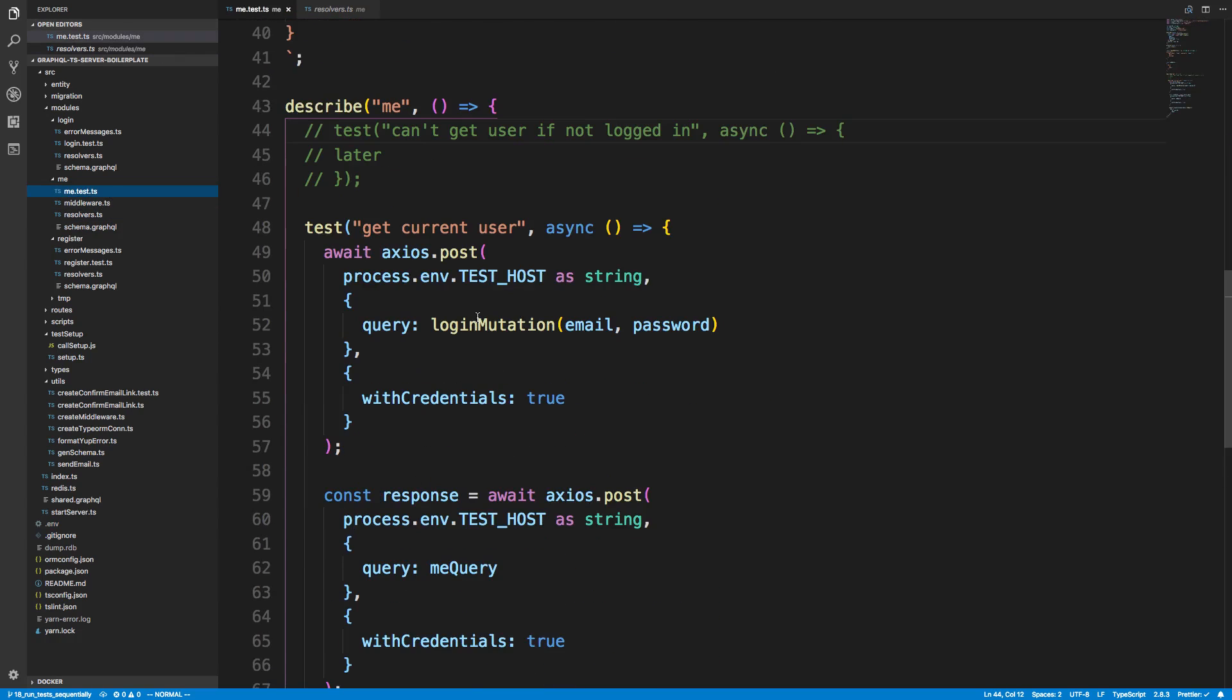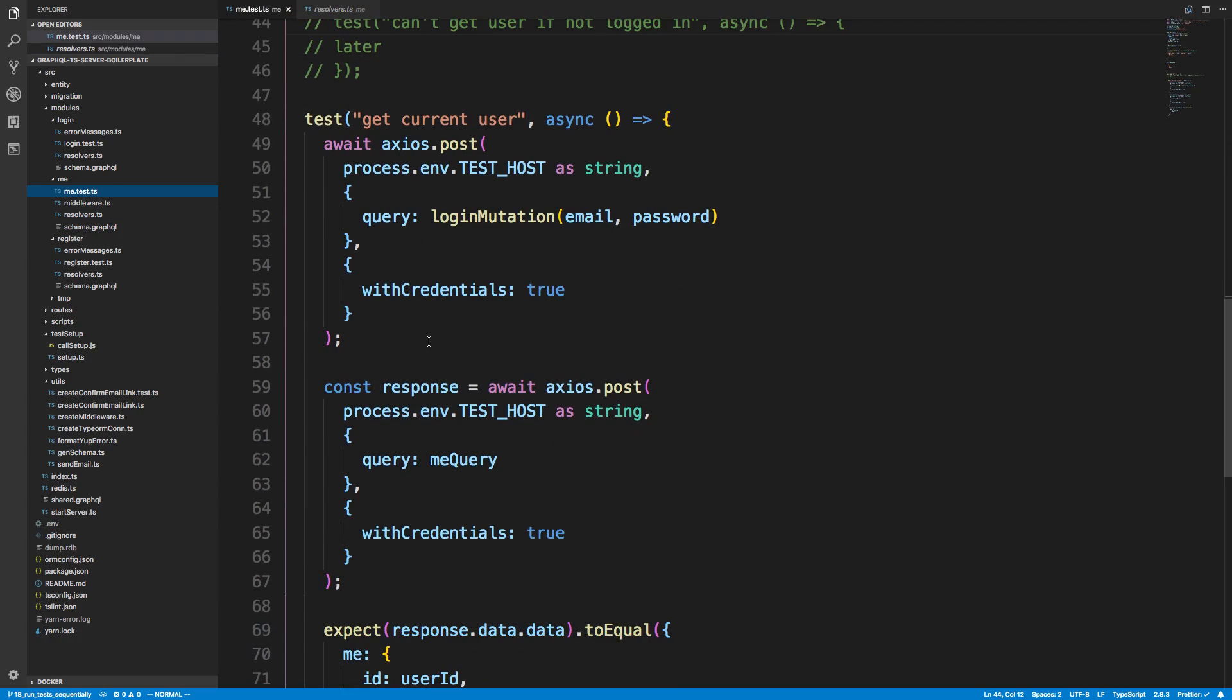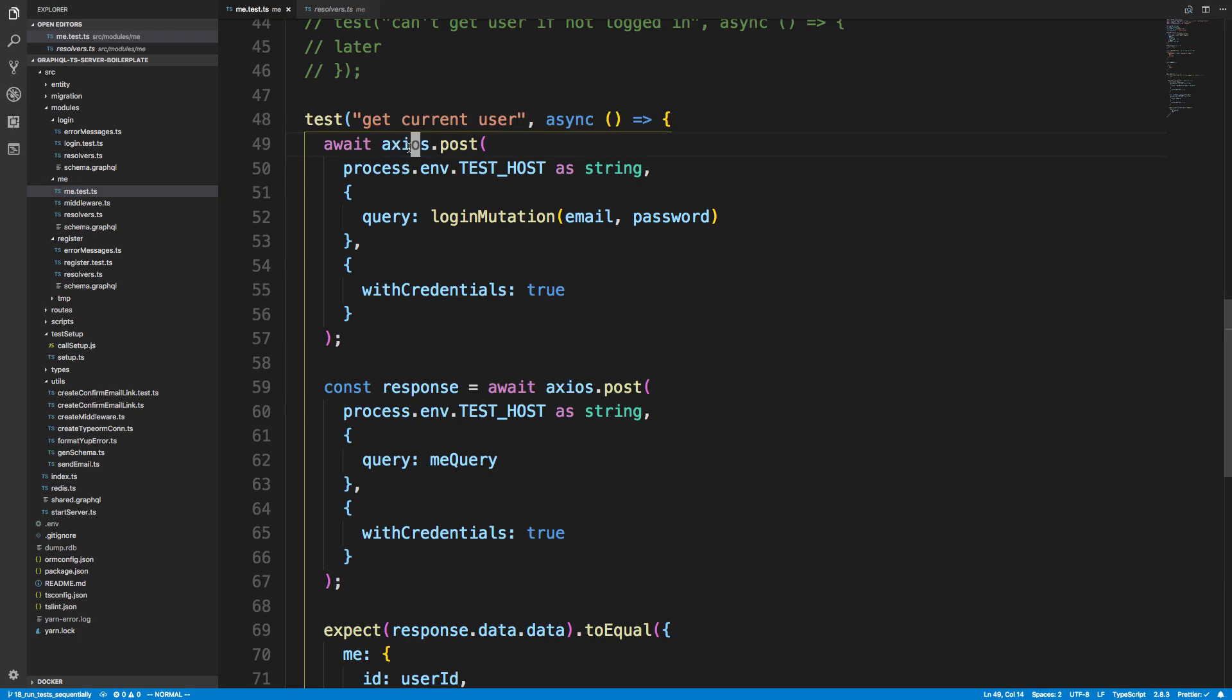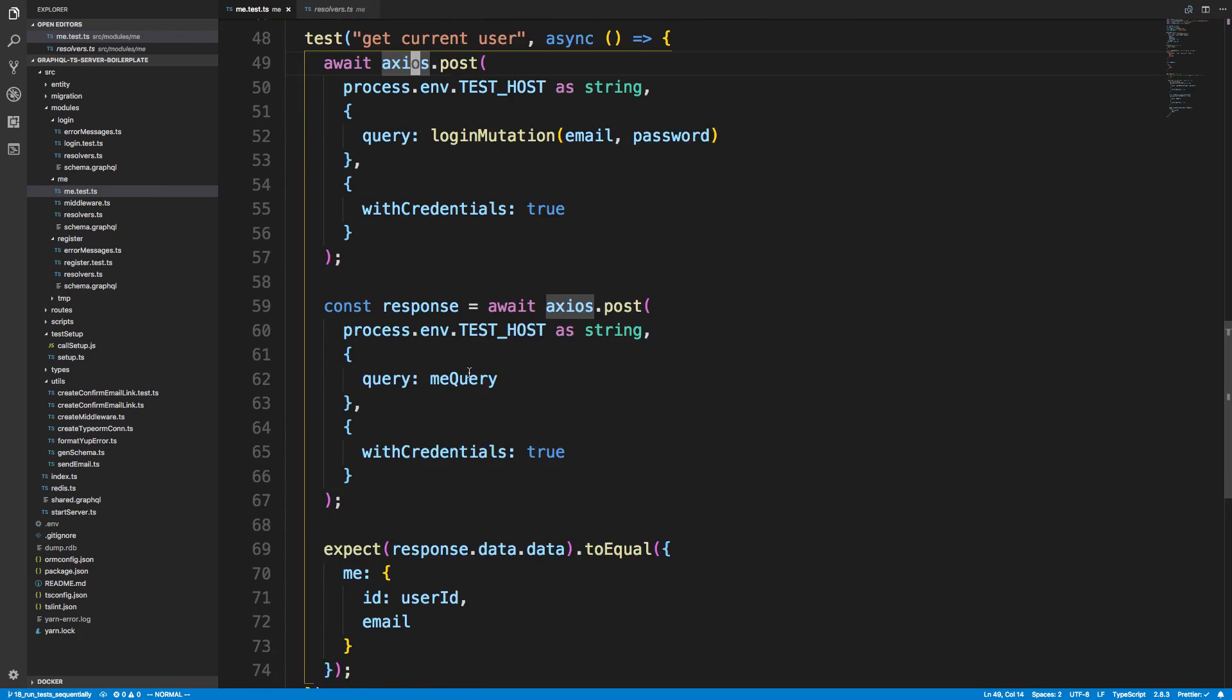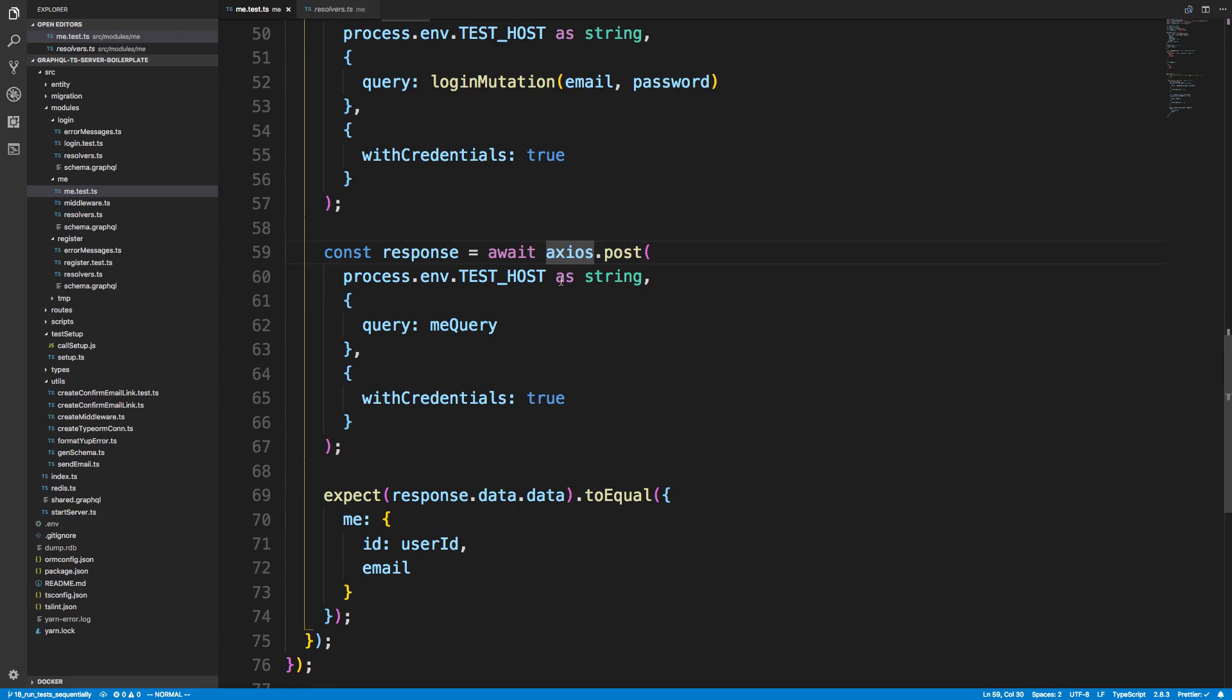And right now we wrote a test, so one test we first log in, which will add the cookie to our browser. But in this case, since it's not a browser, it just stores it in Axios. And then we make another request right here, which actually grabs the user, and we make sure it actually gets it.